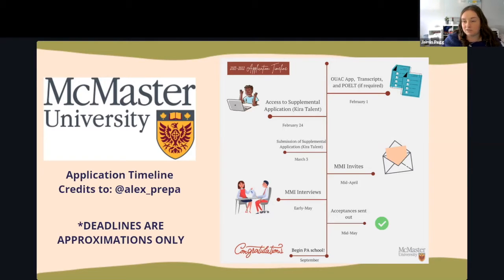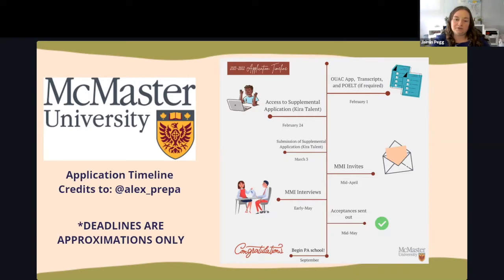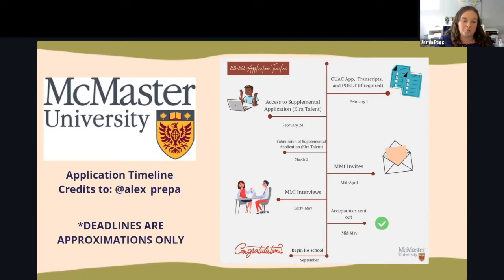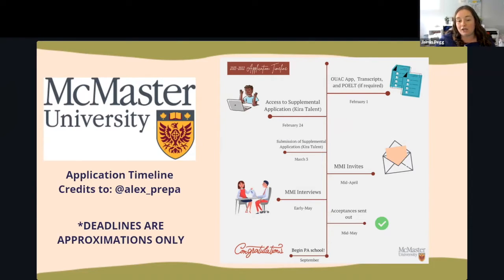Everyone who meets that 3.0 will get access to the supplementary application around mid-February — it looks like February 24th. You have to submit the supplementary application by March 3rd. MMI invites go out mid-April, with interviews typically around the very beginning of May, and acceptances are sent out in mid-May. My class started PA school on August 31st, traditionally the very beginning of September, typically a week before most undergrads start.